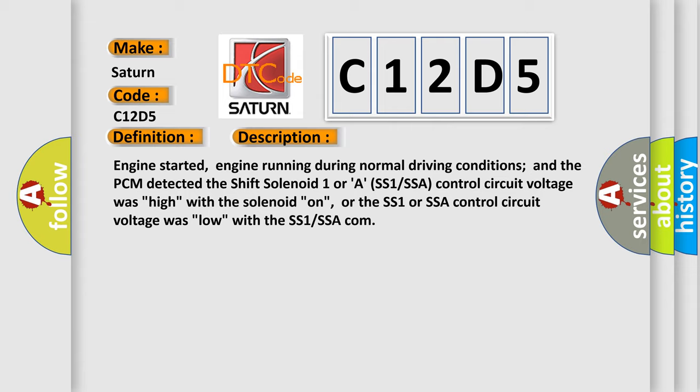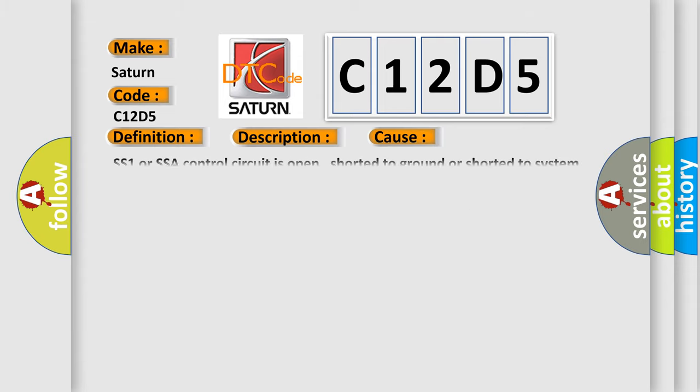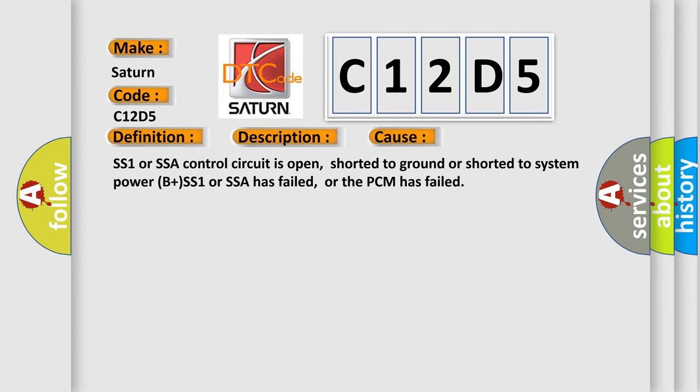This diagnostic error occurs most often in these cases: SS1 or SSA control circuit is open, shorted to ground, or shorted to system power B plus, SS1 or SSA has failed, or the PCM has failed.